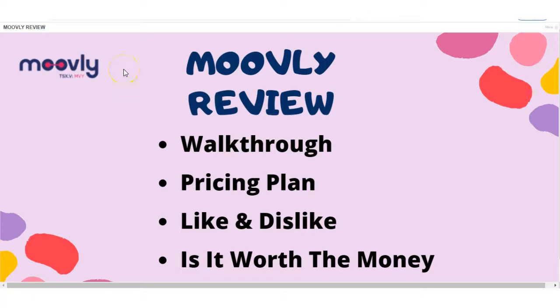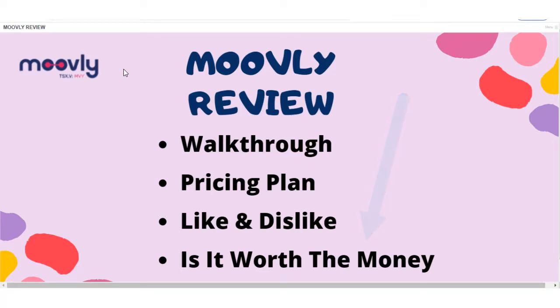You will also see in the first line in the description down below, free training you can access. It is my top recommended free training to start an affiliate marketing business. So if you're willing to put in the work, sign up today, because you can get started today.